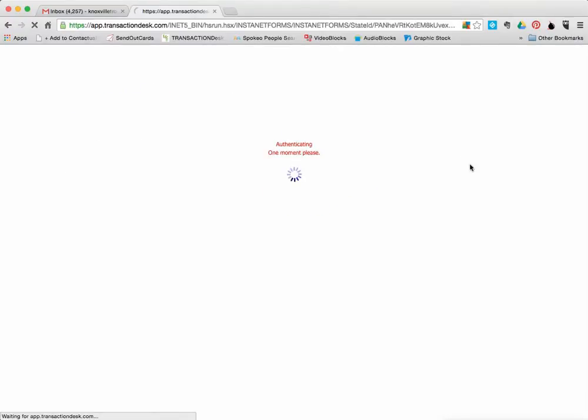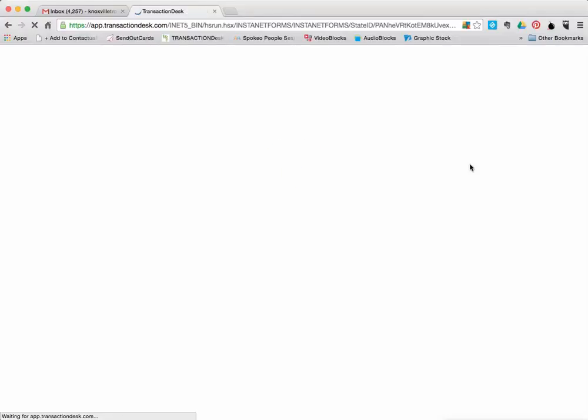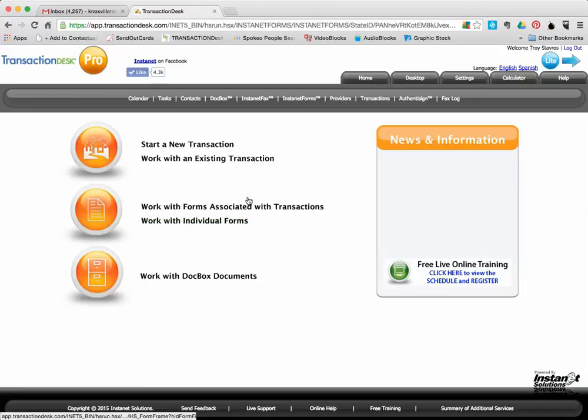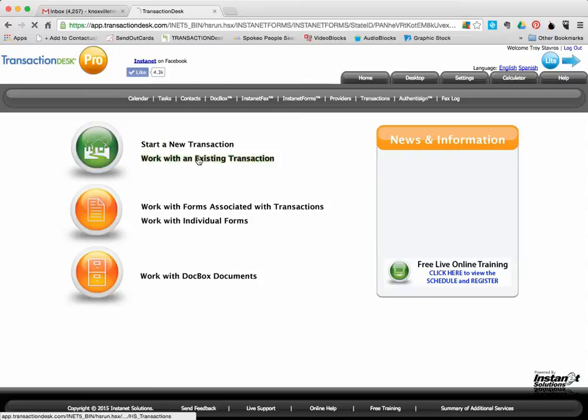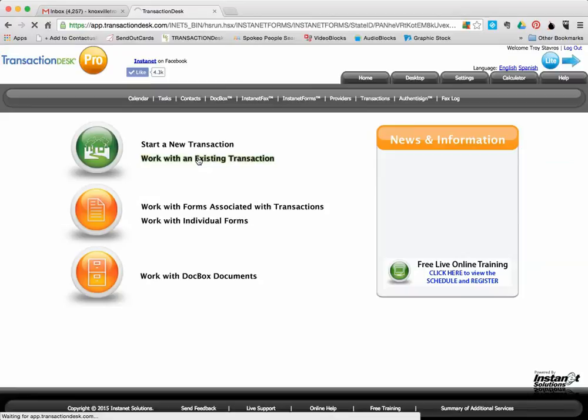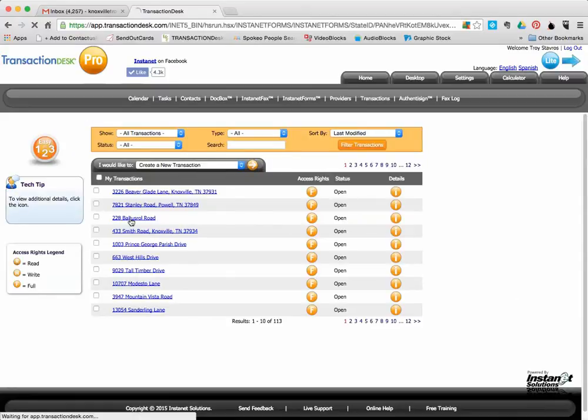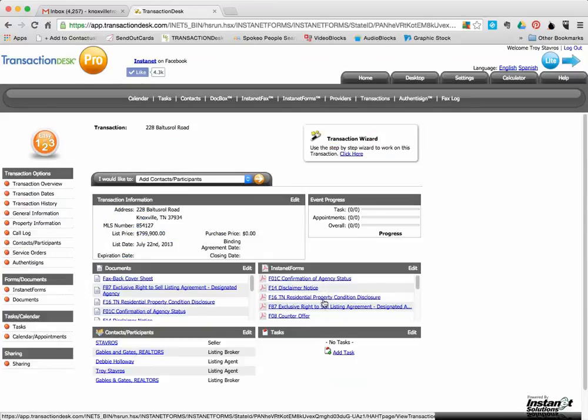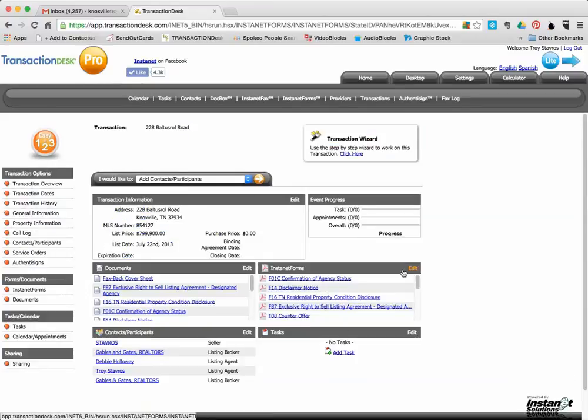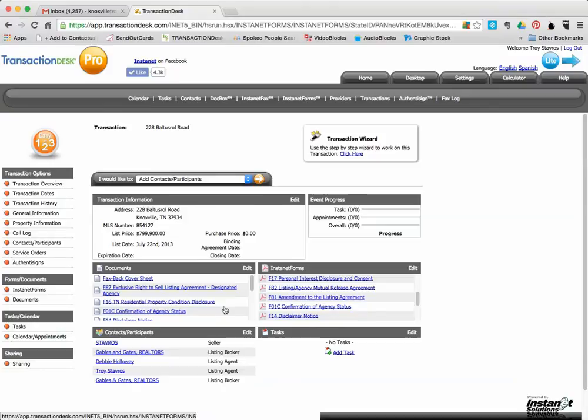After you log in, it's going to show you your dashboard. So you can choose whether you want to start with an individual form or if you want to work with a transaction. I personally keep all of my individual deals within a transaction so it keeps everything put together. So I'm just going to go for the sake of time to an existing transaction. We'll pick this transaction here. Let's go in. And so this has all of the documents in that transaction already.